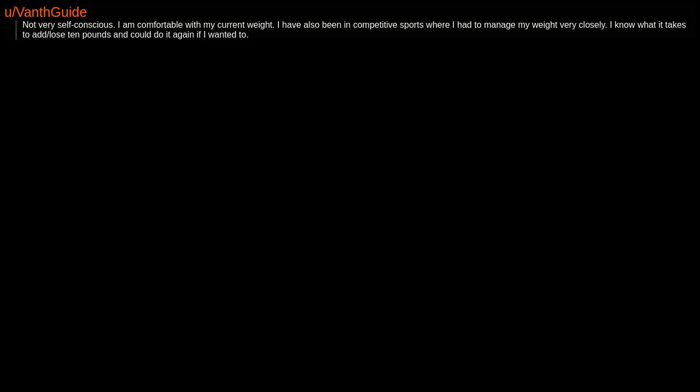Not very self-conscious. I am comfortable with my current weight. I have also been in competitive sports where I had to manage my weight very closely. I know what it takes to add, lose 10 pounds and could do it again if I wanted to.